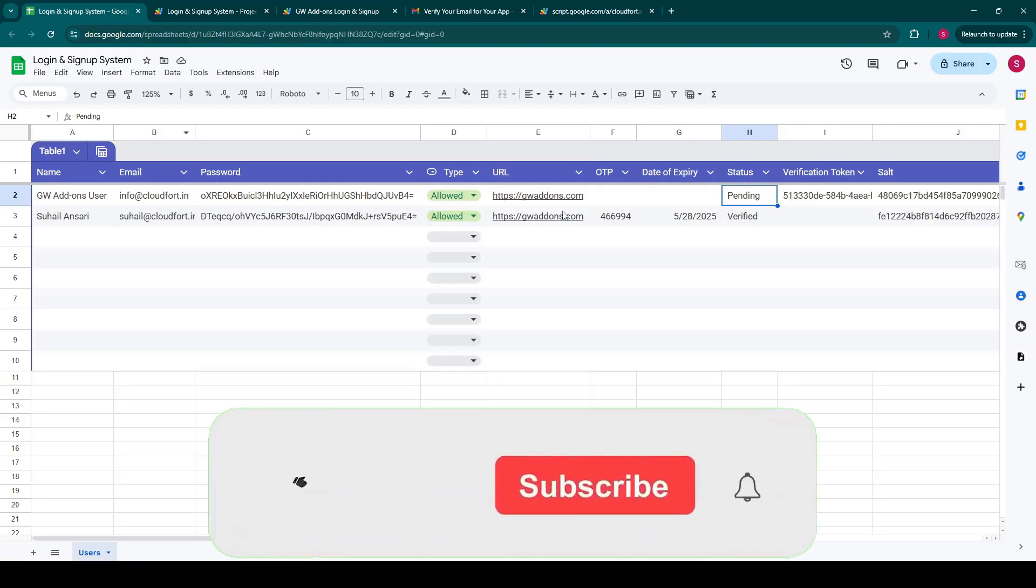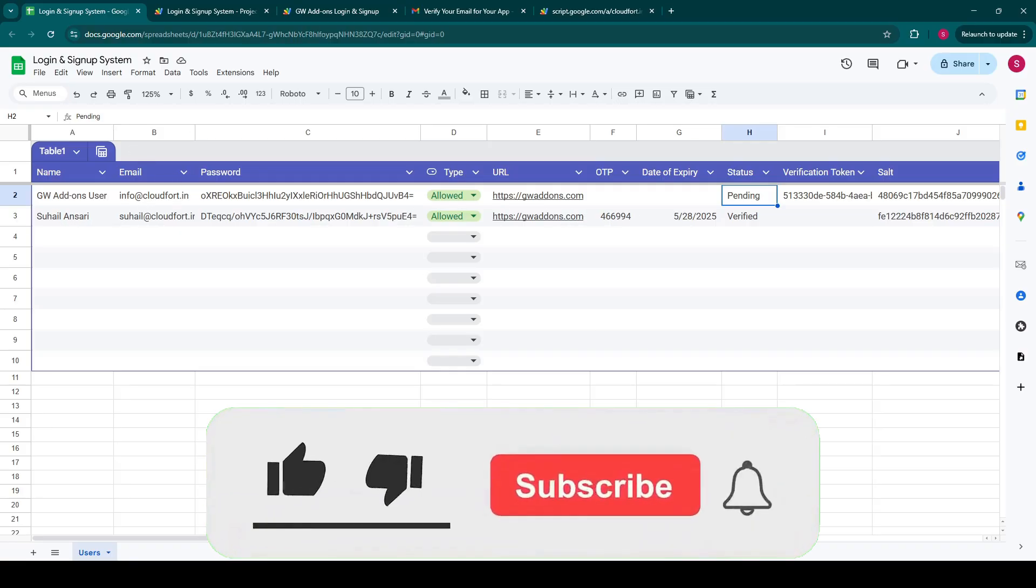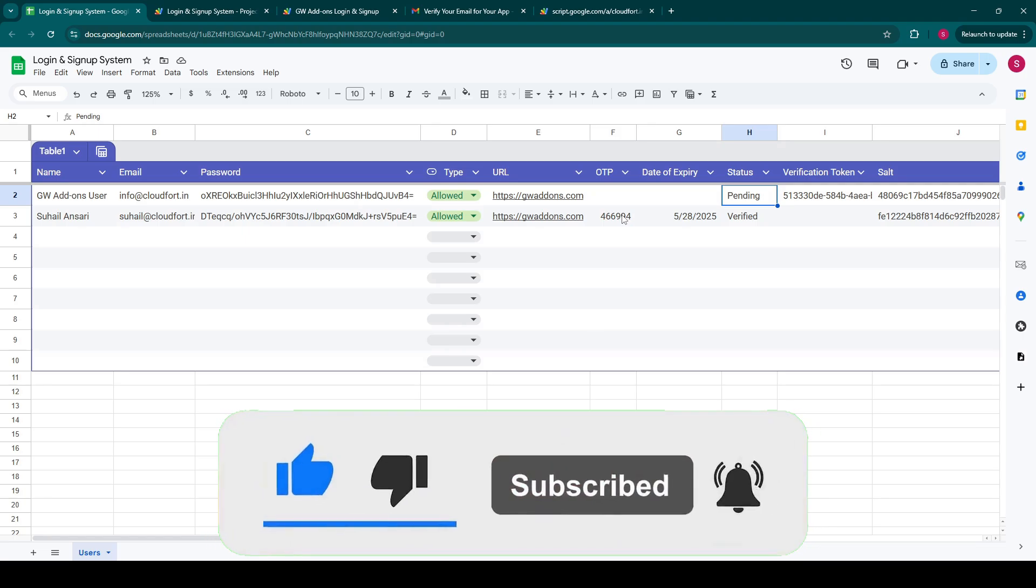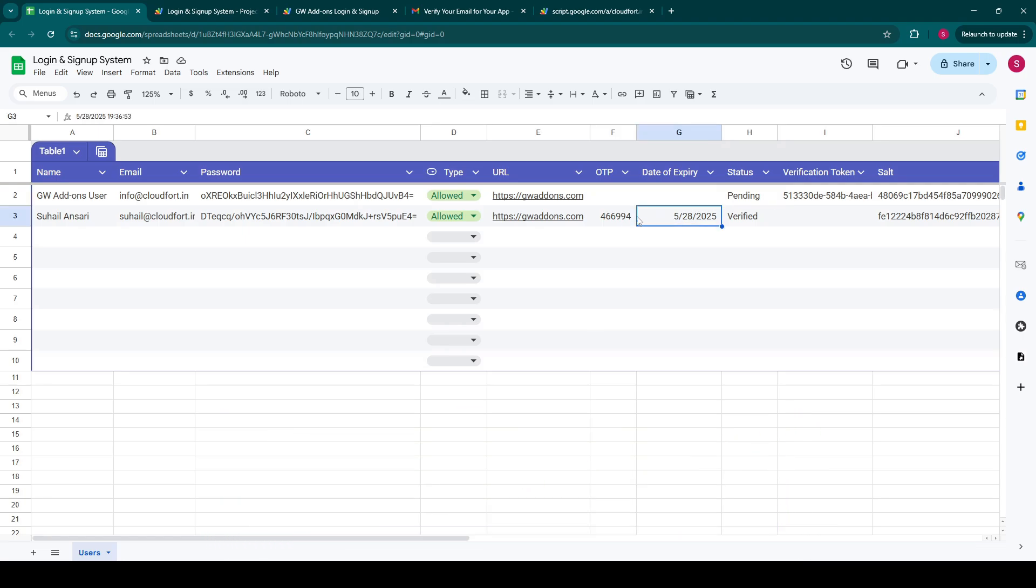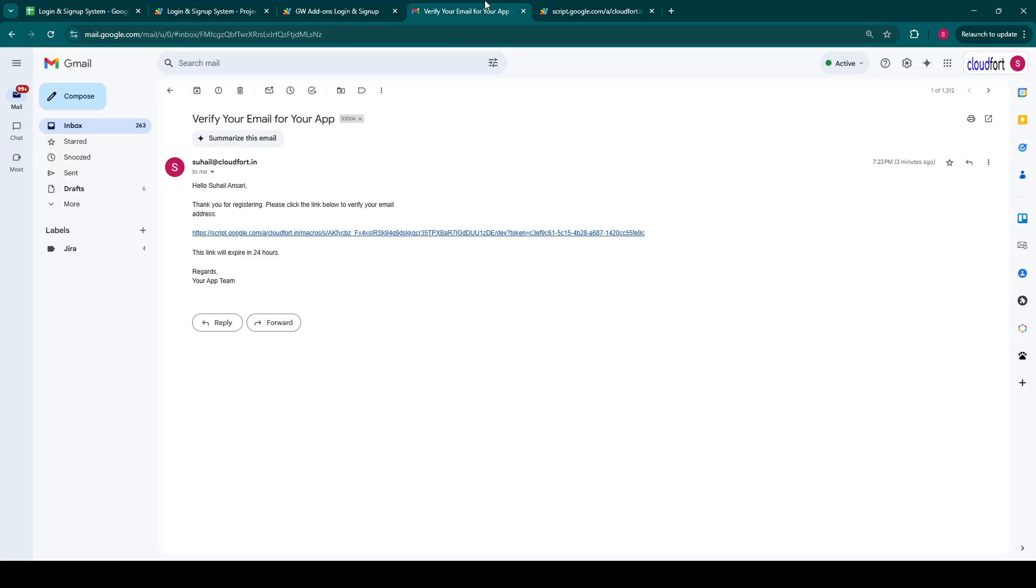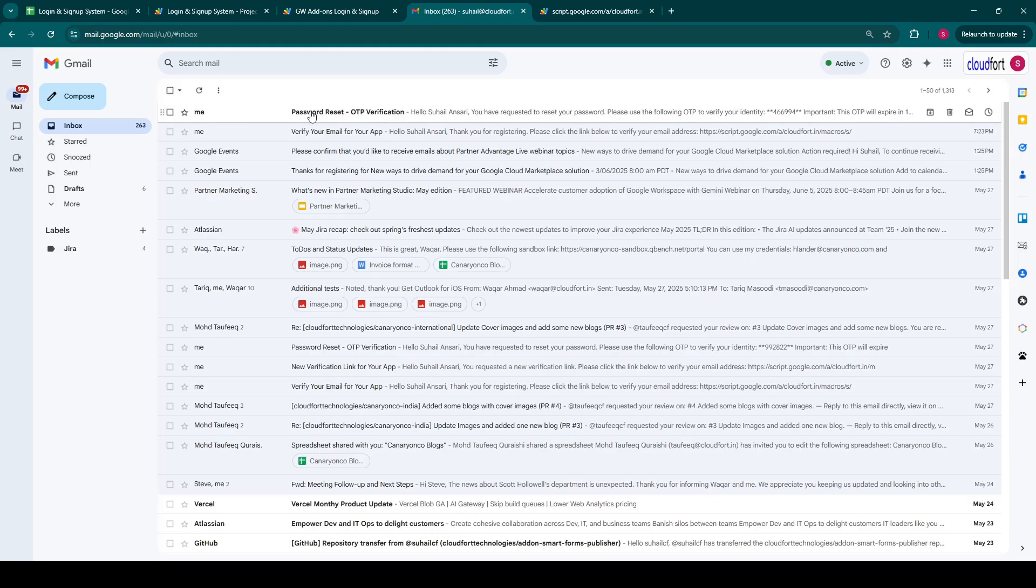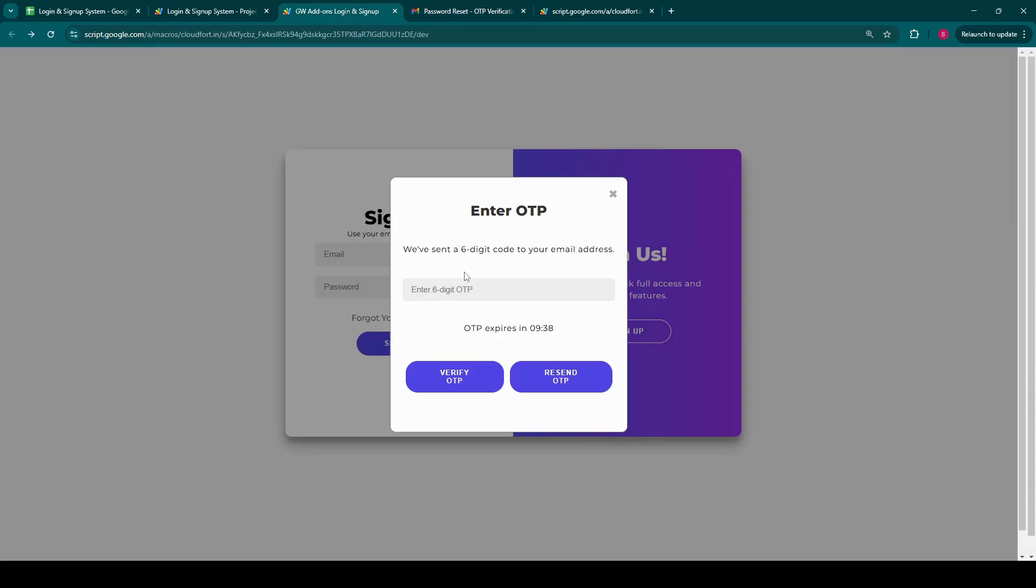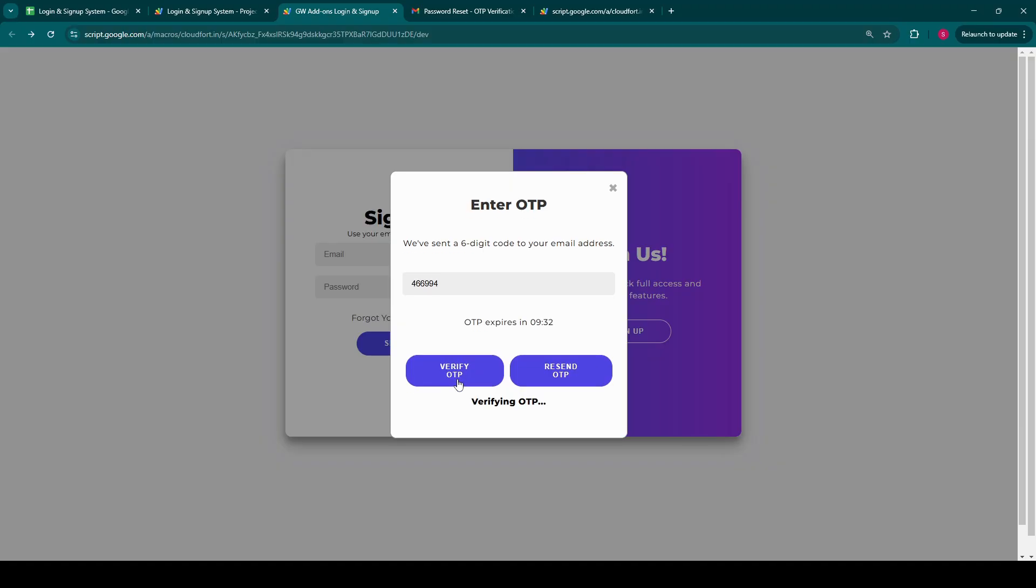An OTP or one-time password is instantly sent to the user's email address. As you can see in the Google Sheet, you will see the unique OTP generated and stored along with its 10 minute expiry time. The user receives the OTP in their inbox. They then simply input this code into the enter OTP modal and click on verify OTP. Upon verification, the system confirms it's successful.